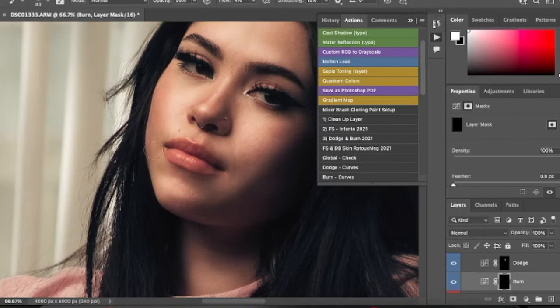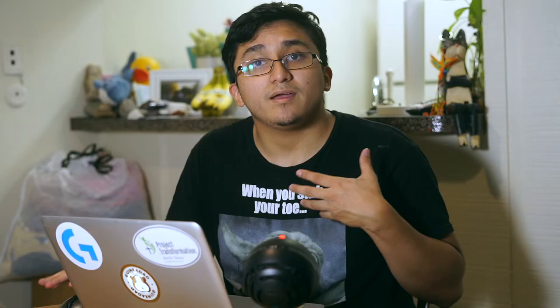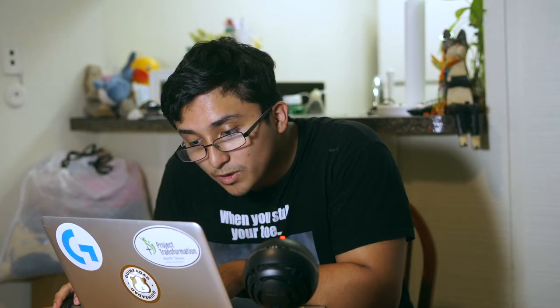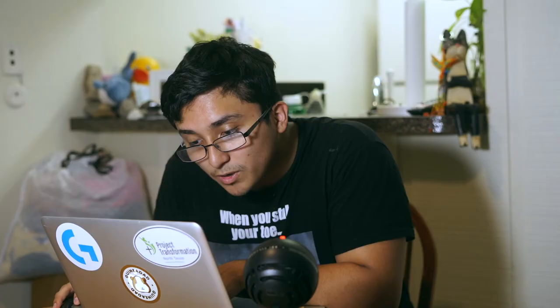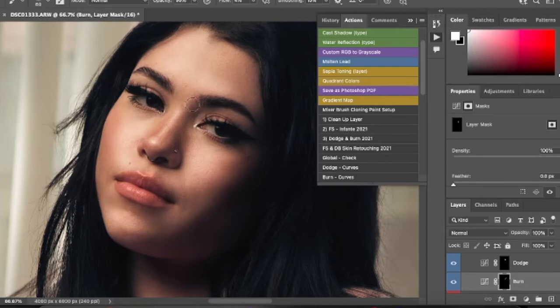Her cheek right here is where the dodge was, so we're going to burn around it. We're also going to apply this burn under the chin so we can separate the jaw and the neck — that way it doesn't look like a double chin, so keep that in mind. Then we're going to do it around the nose — this is why I was careful when putting dodge on the nose, I only wanted to brighten the center part and burn the side so we add a dynamic difference between them. And then let's separate some of it from the forehead.